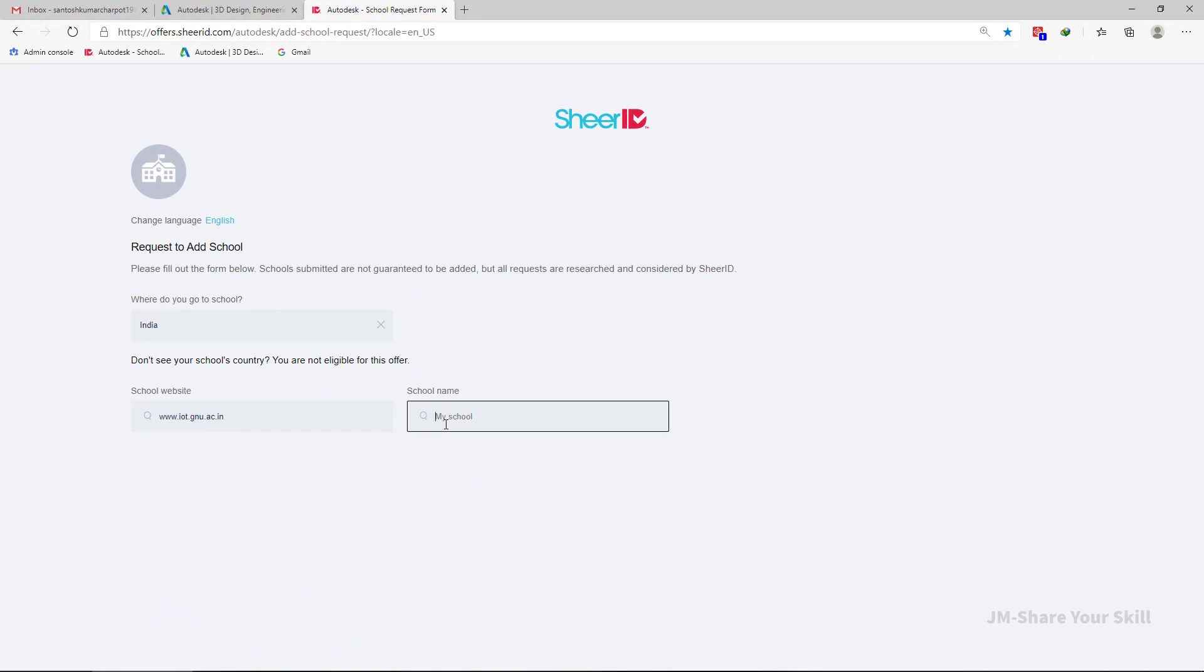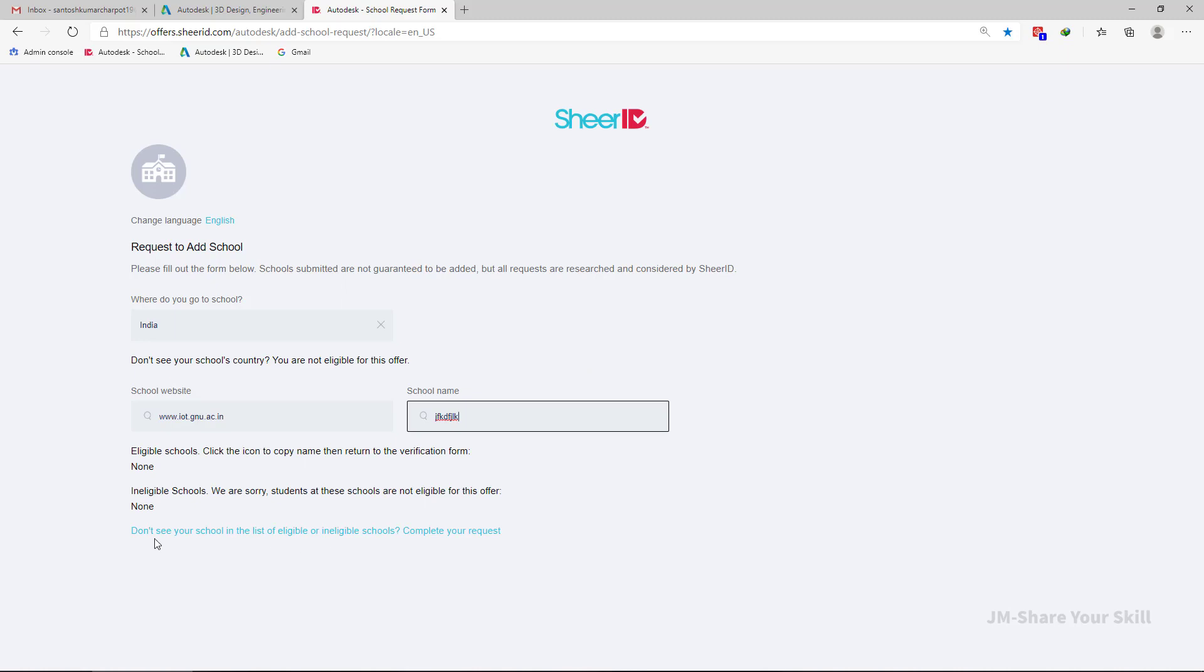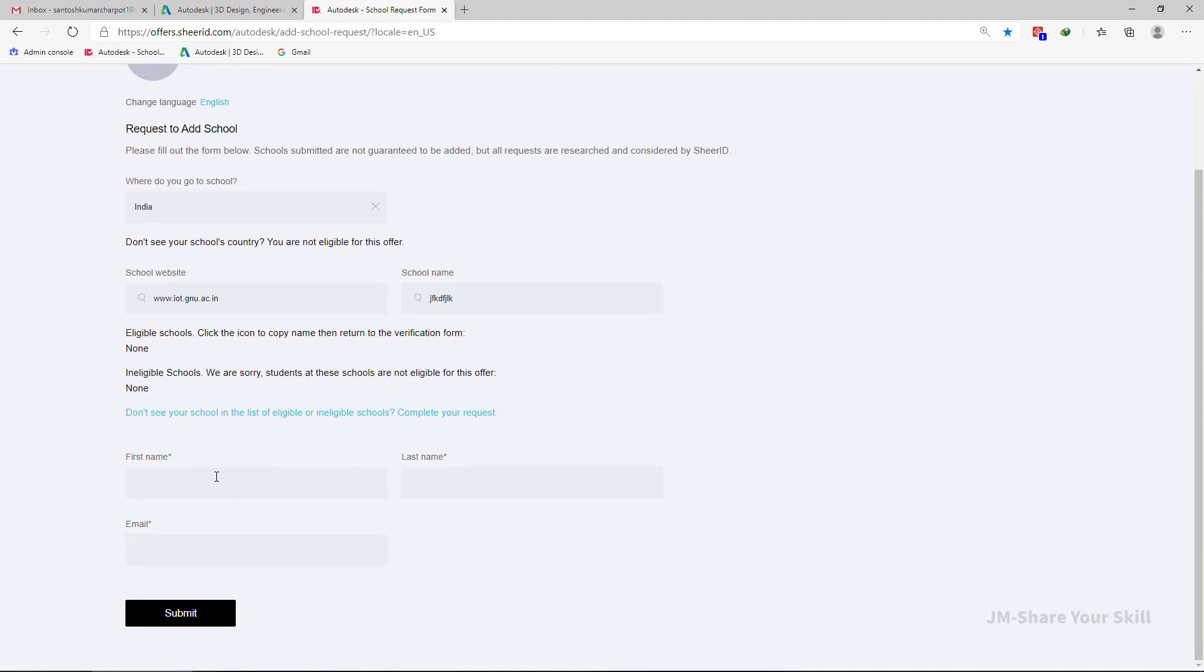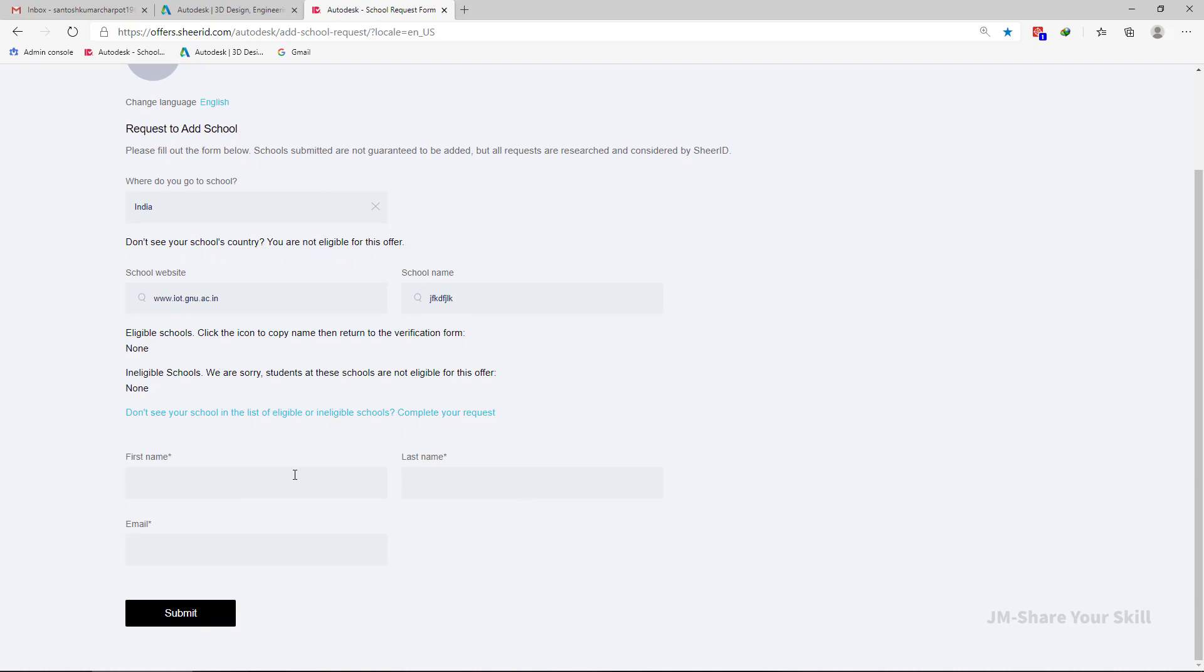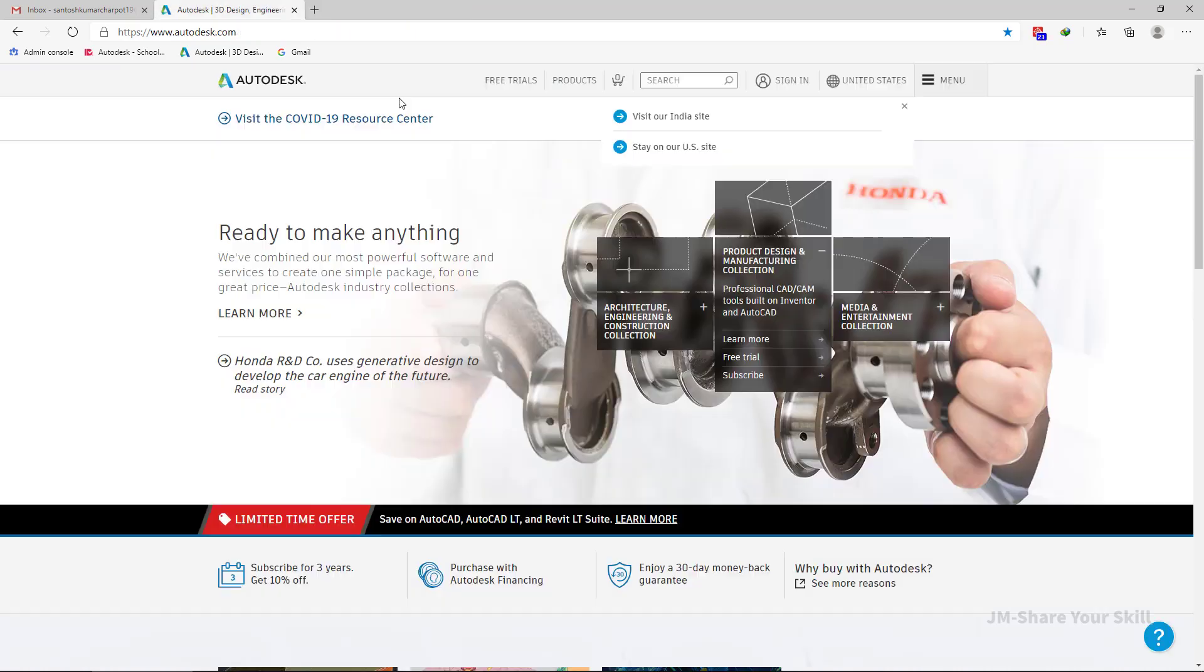Now again search it by some random words and hit enter. Now you have to click over here. Don't see your school in the list, eligible or ineligible school? Complete your request. So you have to fill out this form. They will communicate with you through email and you have to provide the details of your institute.